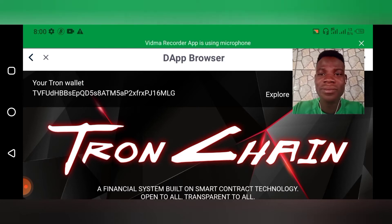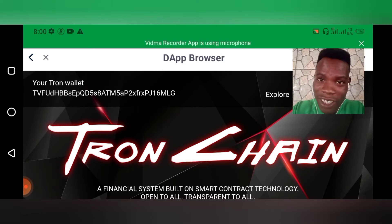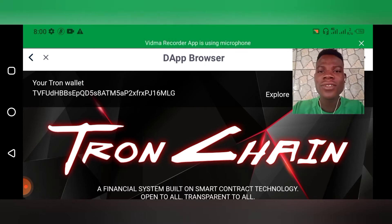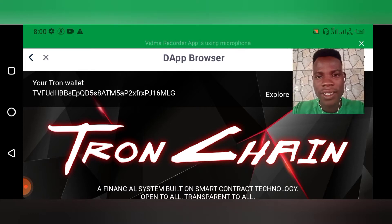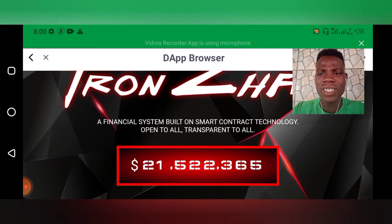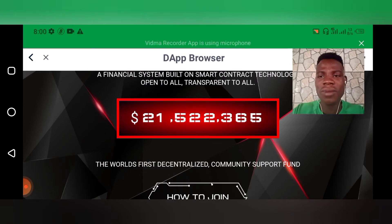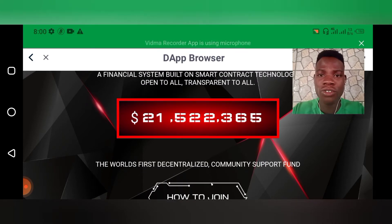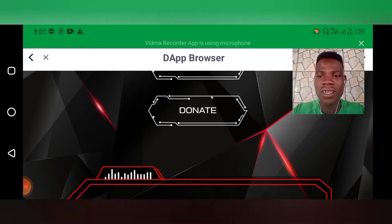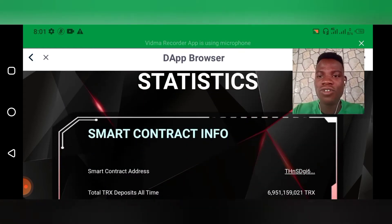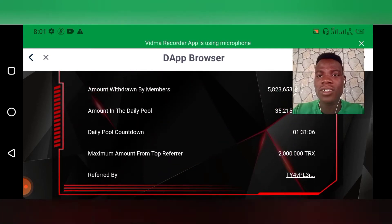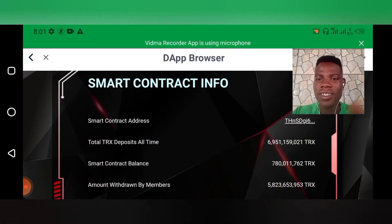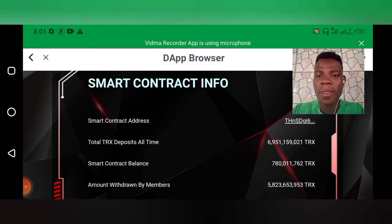So guys, you can actually get started with this. You can see their contract balance is over 21 million dollars, which is about 700 and something million Tron. Let's see, okay 780 million Tron deposited.